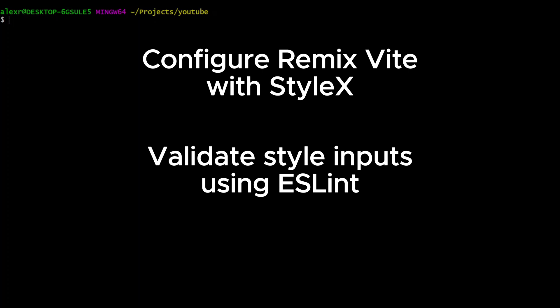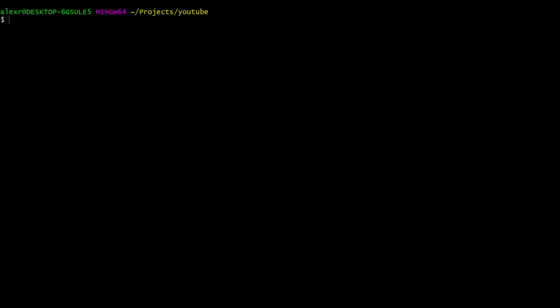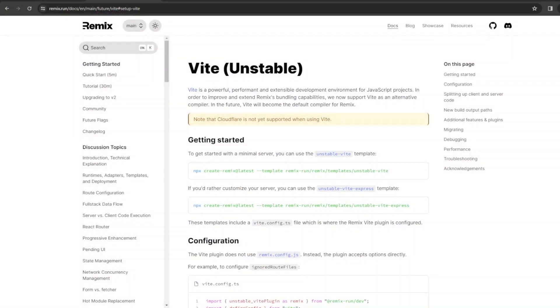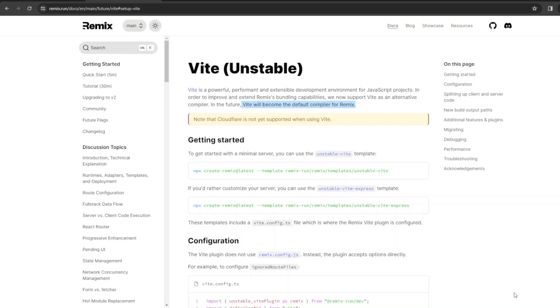In order to use StyleX with Remix, we will be using Remix Vite. According to Remix documentation, Remix Vite is still unstable, however, it won't stop us because in the future, Vite will become the default compiler for Remix.